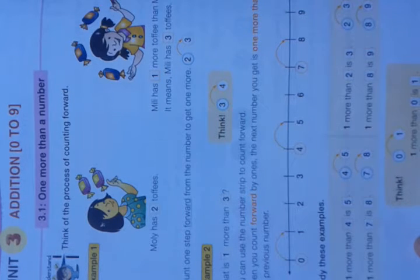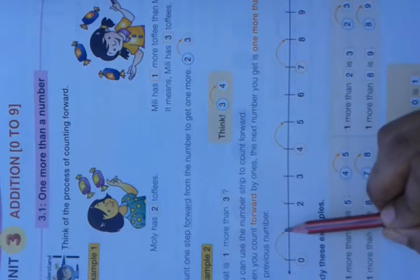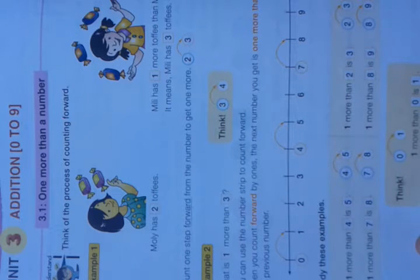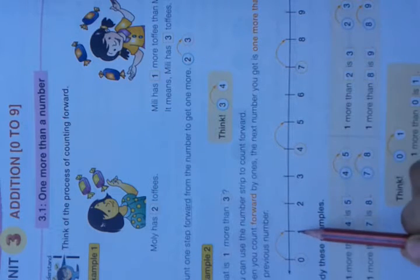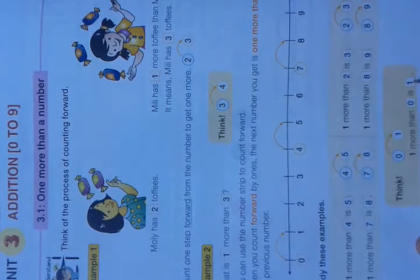Now see here. One more than 0 — 0 is here. If you move forward one step, or one more number, we get 1. One more than 0 is 1.